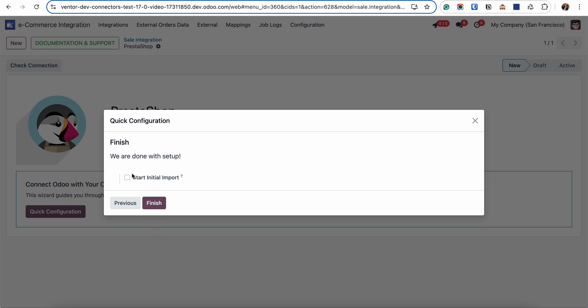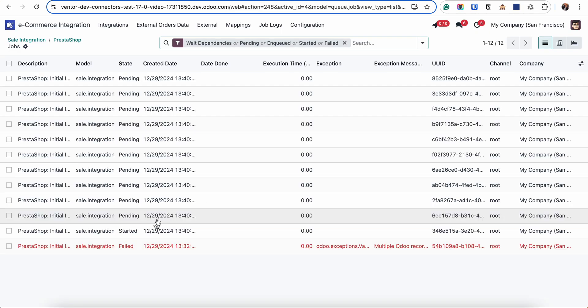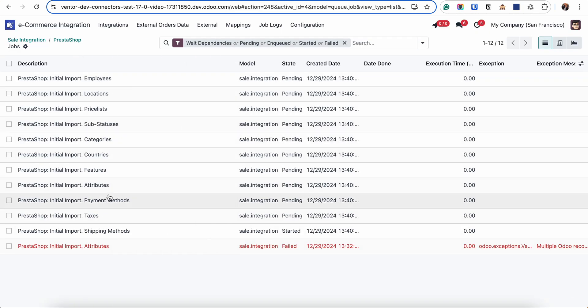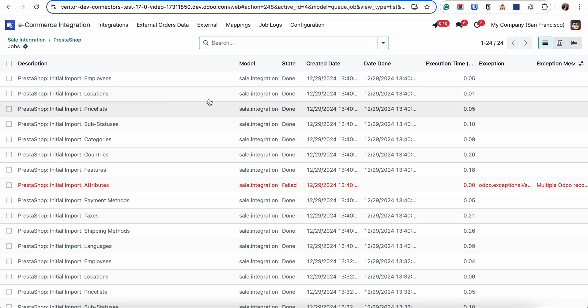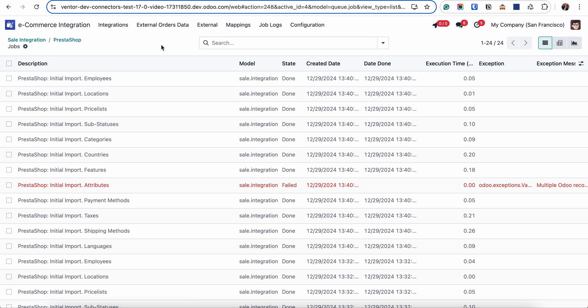And the last one is to start the initial import. I activate the checkbox, click on finish, and the system will redirect me to the job queue menu. Here we can see that we are starting import of different objects from PrestaShop into Odoo. And when all of them go to the done status they will appear in the mapping table. But regarding initial import we will talk in future videos. Thank you.